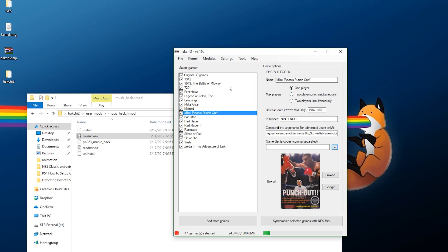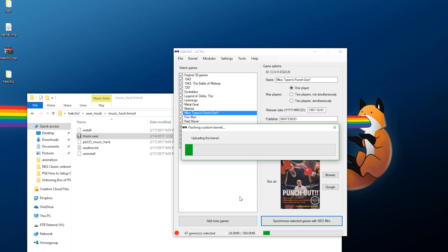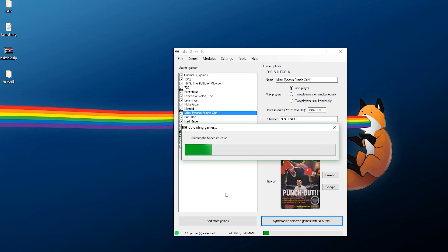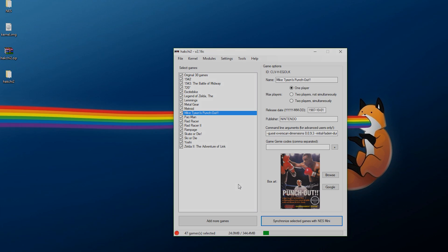Now that you have everything set — cheats, settings, all saved — we need to synchronize it back to the console. When you're done and happy, hit Synchronize Selected Games with NES Mini. It will warn you that it needs to flash a custom kernel; hit Yes and wait a few minutes for it to flash the custom kernel and add your games and new settings. Once done, it will say you can upload games — hit OK — and it will upload all of your games. Your NES Mini will restart; hit OK.